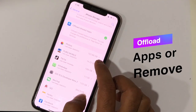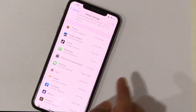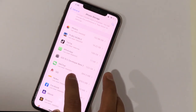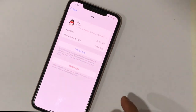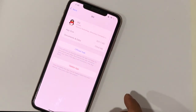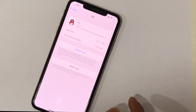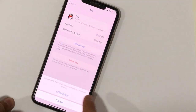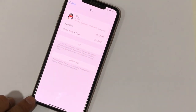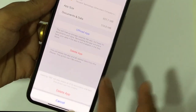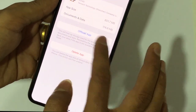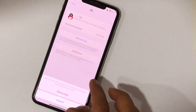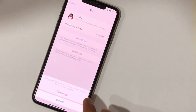You can also check applications manually that store a lot of data and are not even used. You have two options: first, offload the app — this will delete the app but keep its documents and data when you install it later. The second option is delete app, which deletes the app along with all its documents, data, and cache. Choose whichever option you want. I suggest deleting unused applications.